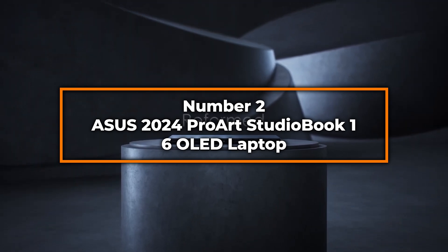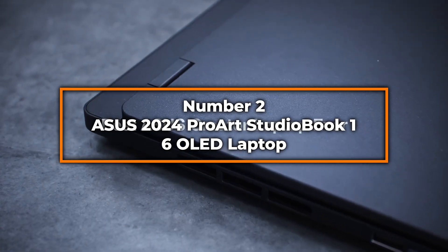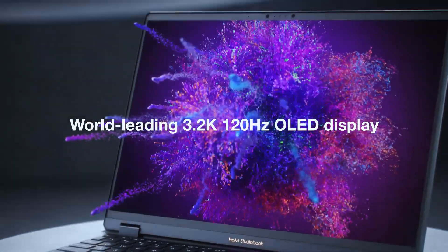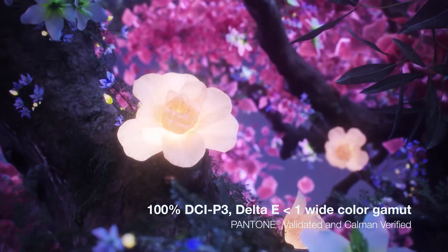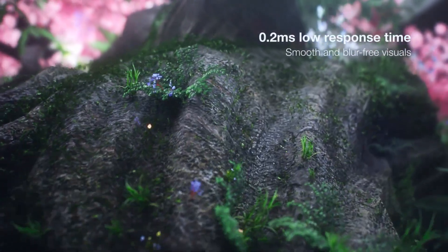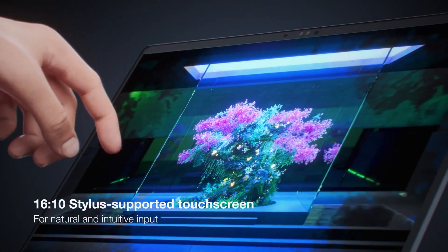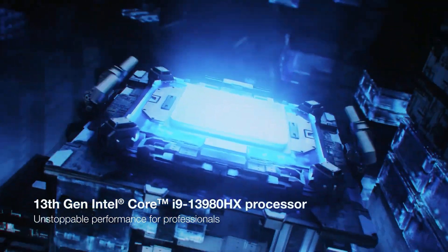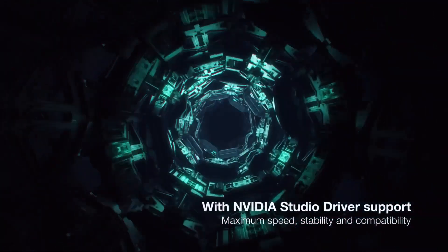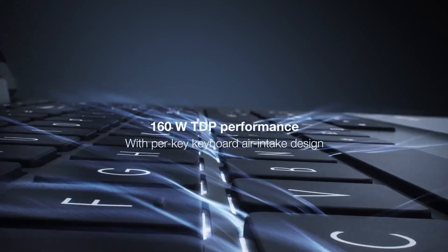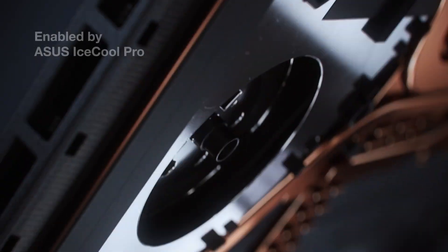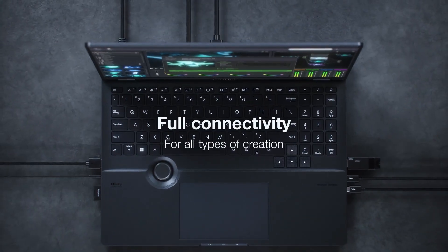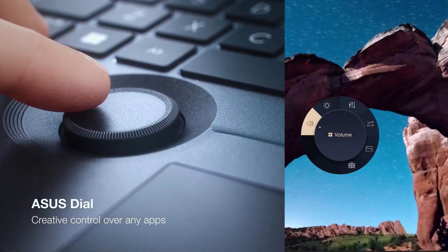Number 2, ASUS 2024 ProArt StudioBook 16 OLED Laptop. Securing the second spot, the ASUS ProArt StudioBook 16 OLED is a dream machine for creative professionals, particularly those involved in 3D modeling and rendering. This laptop's core strength lies in its Intel Core i9-13980HX CPU, delivering unmatched performance that speeds through software like AutoCAD and Rhino with precision and ease. Accompanied by the NVIDIA GeForce RTX 4070 GPU, the ProArt StudioBook offers not just raw power, but also accuracy in rendering detailed textures and complex shading essential for realistic 3D visualization. The 32GB of DDR5 RAM ensures that multitasking across various platforms and applications is smoother than ever, providing a lag-free experience even during intensive rendering tasks.